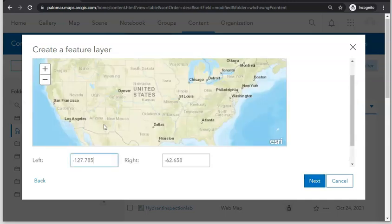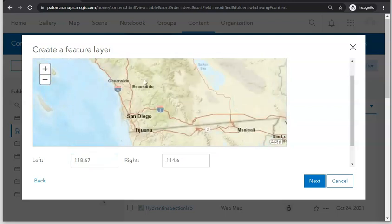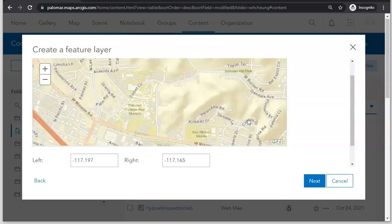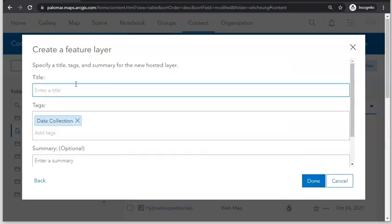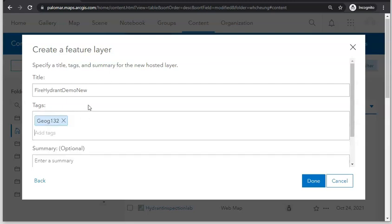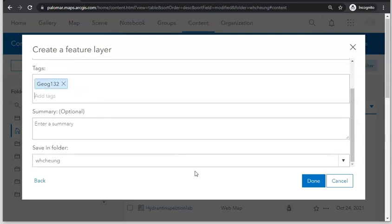Select the extent of your study area. I'm going to select the approximate location of Palomar College main campus and go to Next, then give your hosted feature layer a name — I'm going to call it 'fire hydrant demo new'. Give it tags which allows it to be discovered easily, specify the location, and click Done.